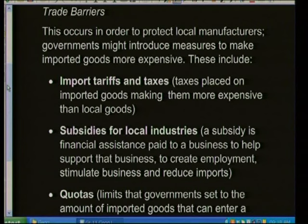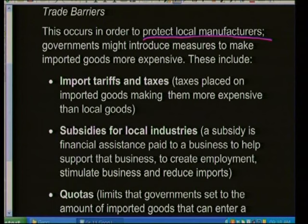Trade barriers occur in order to protect local manufacturers and encourage local industry before importing goods from other nations. Governments introduce measures to make imported goods more expensive — for example, placing huge tariffs on imported goods so they become more expensive than local products. The different ways governments can do this include import tariffs, taxes, subsidies, and quotas.